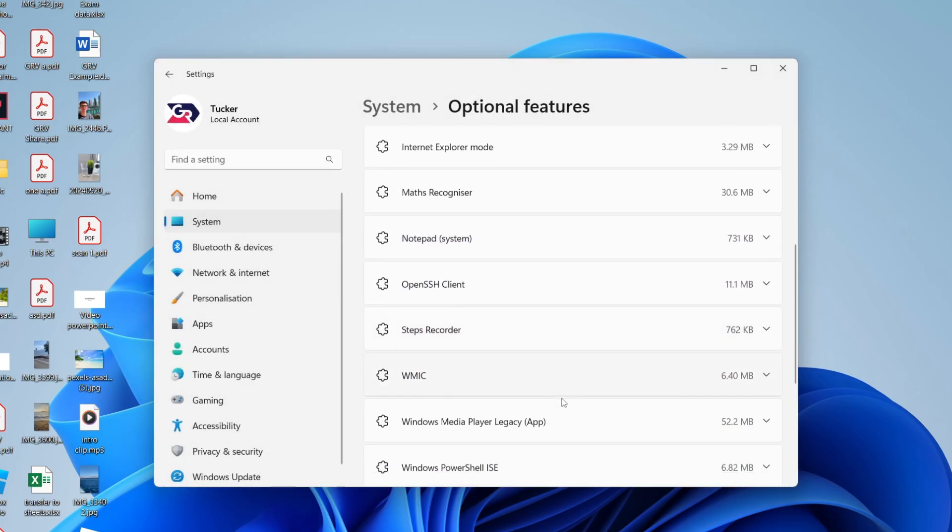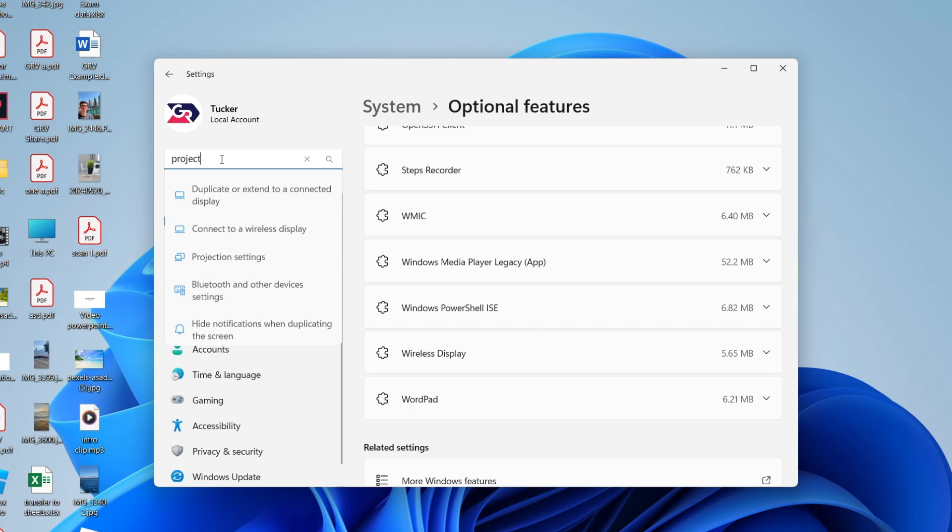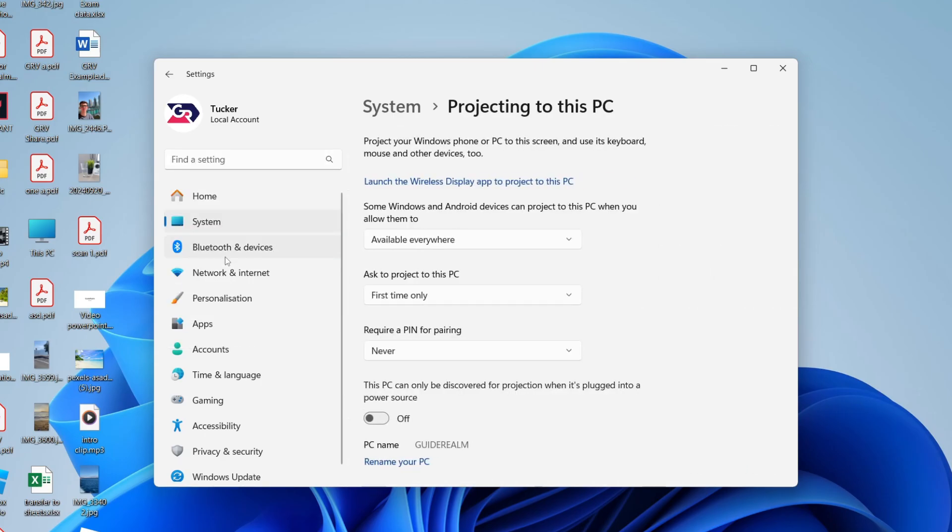If I scroll down you'll see I already have it here. Then what you need to do is come to the left and click on Find a Setting and type in Project, and find the option Projection Settings, or come to System and find Project into this PC. You can set these settings here. Personally, I haven't changed these.